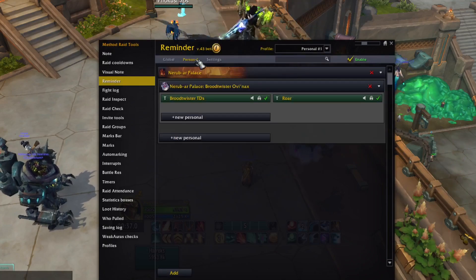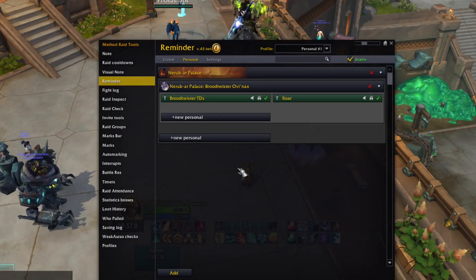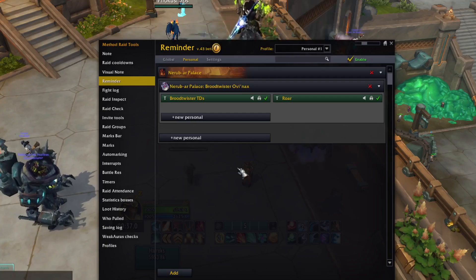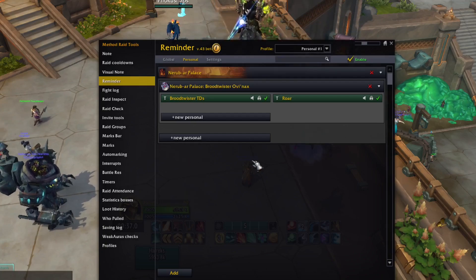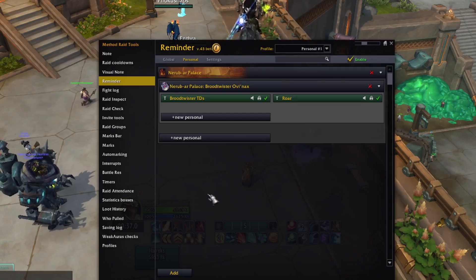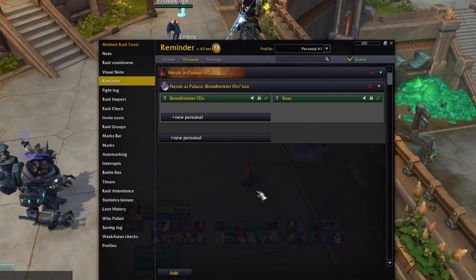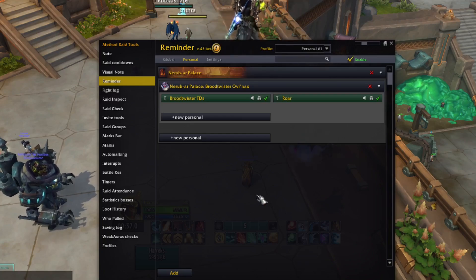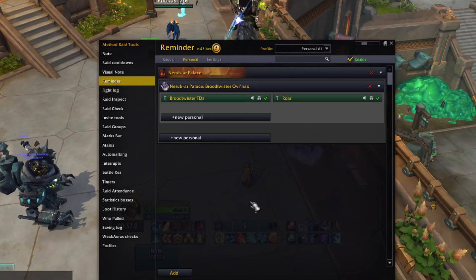Here you can see some reminders that I have already set up, but we're going to make a new one from scratch. If you have made a WeakAura before, the process is actually very similar — we just set up how you want it to display and then configure when you want it to trigger.